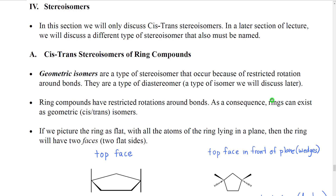In this section we're going to discuss a type of stereoisomer that appears in ring molecules and in molecules with double bonds. In a later section of lecture we're going to learn another type of stereoisomer that we're also going to have to learn how to name, but that's for another day. The type of stereoisomer we're going to discuss is called a geometric isomer, but in the older naming system we used the terms cis and trans to identify them, so we often call them cis-trans stereoisomers.